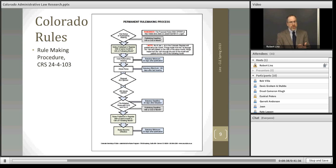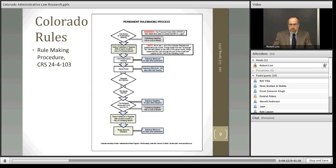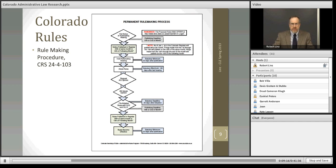The Secretary of State's website provides a nice chart of the permanent rulemaking process. There are two important points about the process for legal researchers. First, the regulation must be reviewed by the Attorney General's office before it can be promulgated — we can locate that regulatory opinion during the research process. Second, the act calls for the creation of two publications necessary to comply with the act: the Colorado Register and the Code of Colorado Regulations. These are really our research tools for Colorado regulatory research.